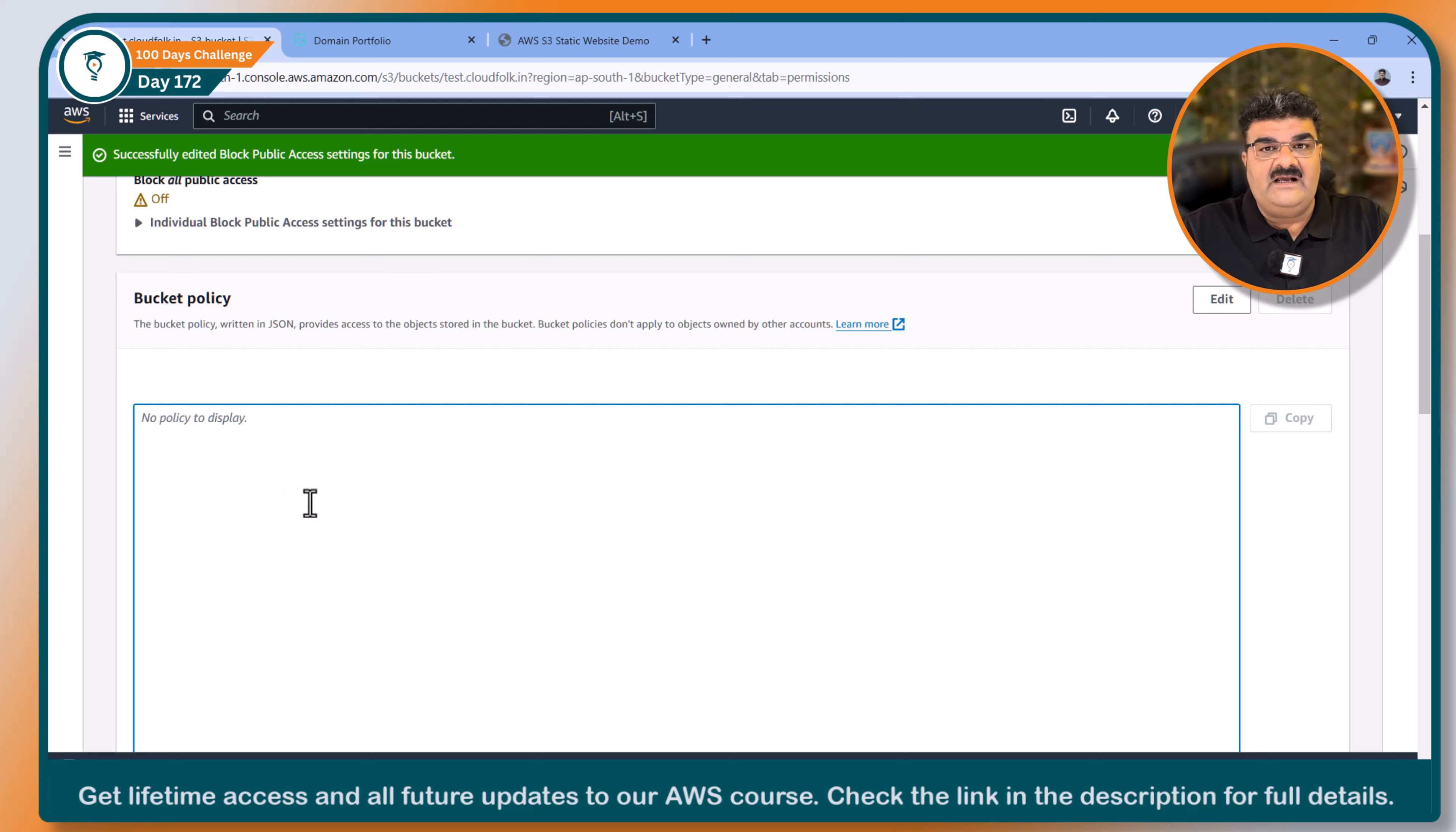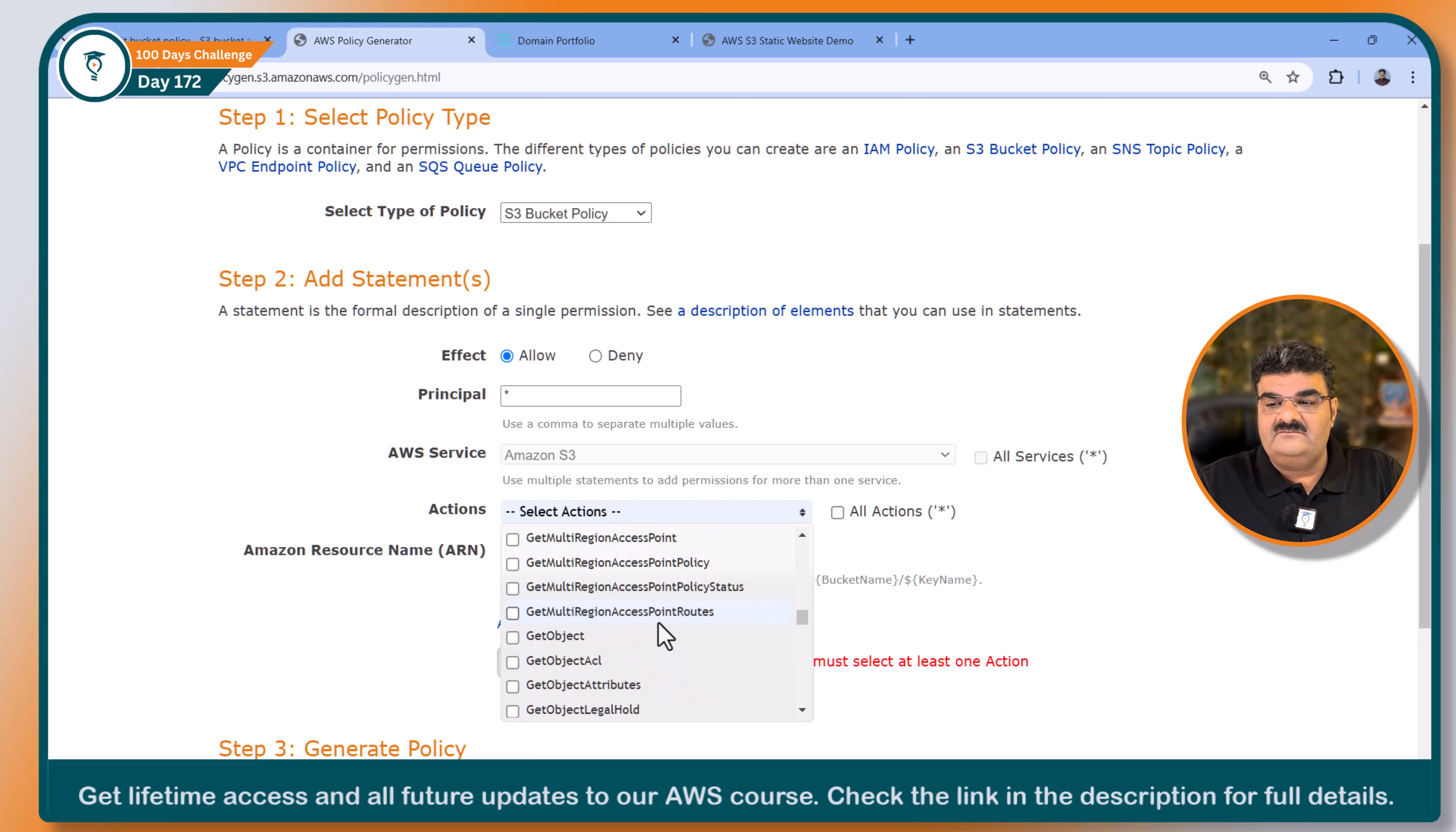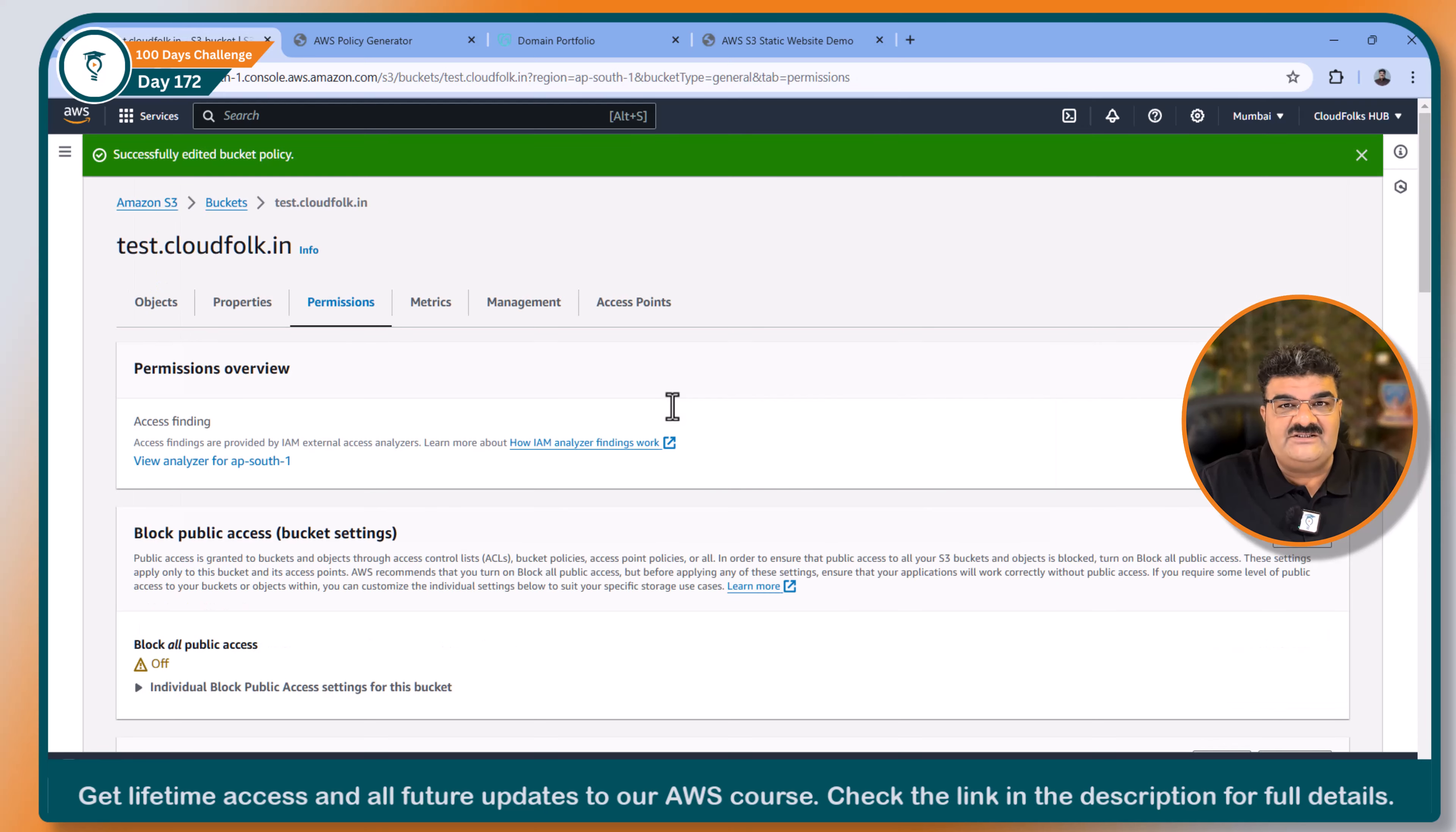Now here I have to create bucket policy. I am going to click on edit. Clicking on policy generator. I am creating this policy for S3. In the principle, I am going to use star because I want this website to be opened from anywhere. So anybody can open, means star, asterisk. Now here I am going to say get object. And here in the ARN, I am going to copy this. And pasting. And yes, I want all objects to be accessible. So using slash star. Add statement. Generate policy. Going to copy this. Pasting over here. And save changes.